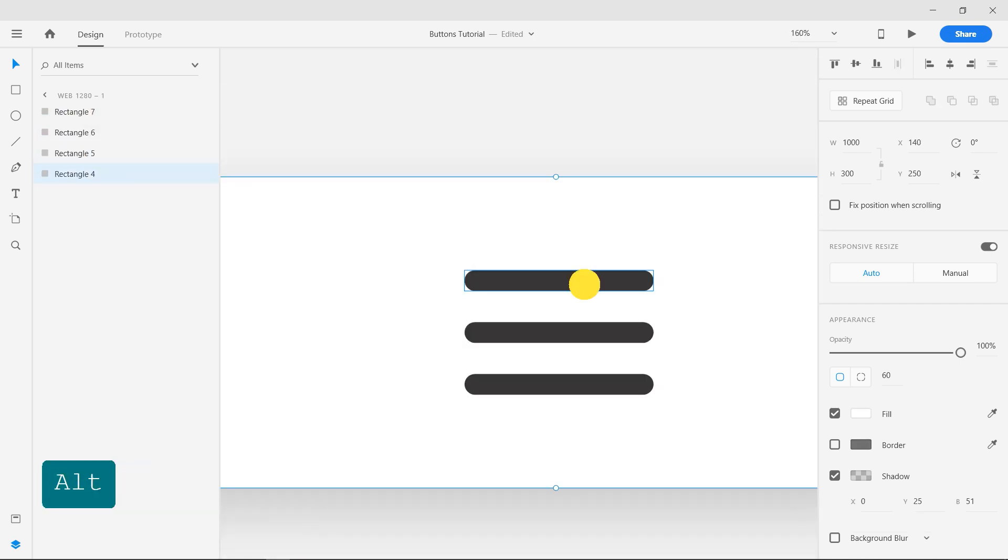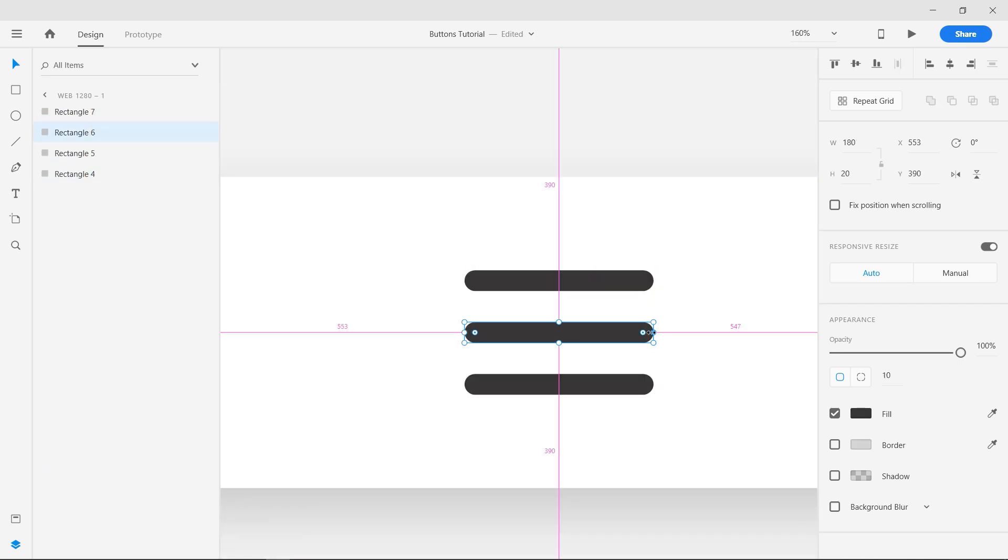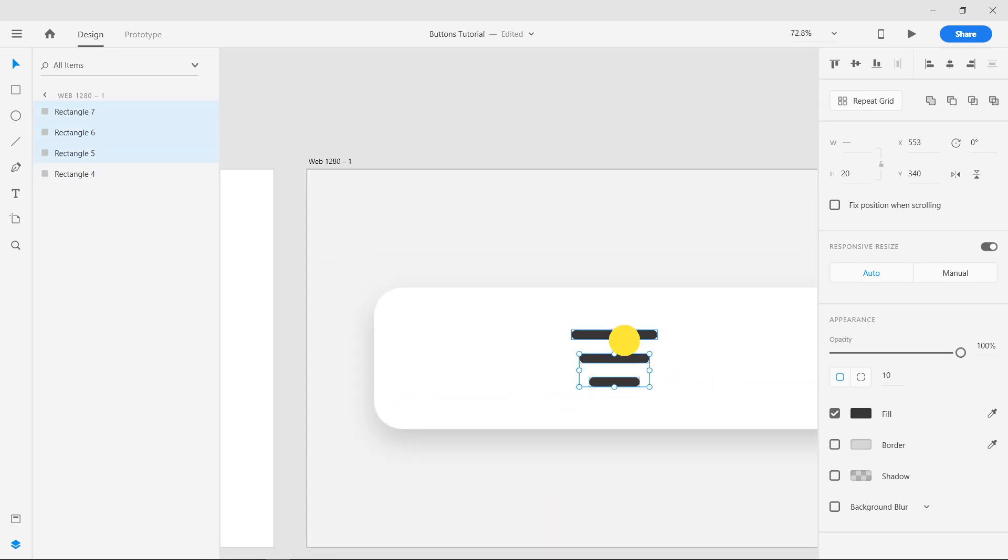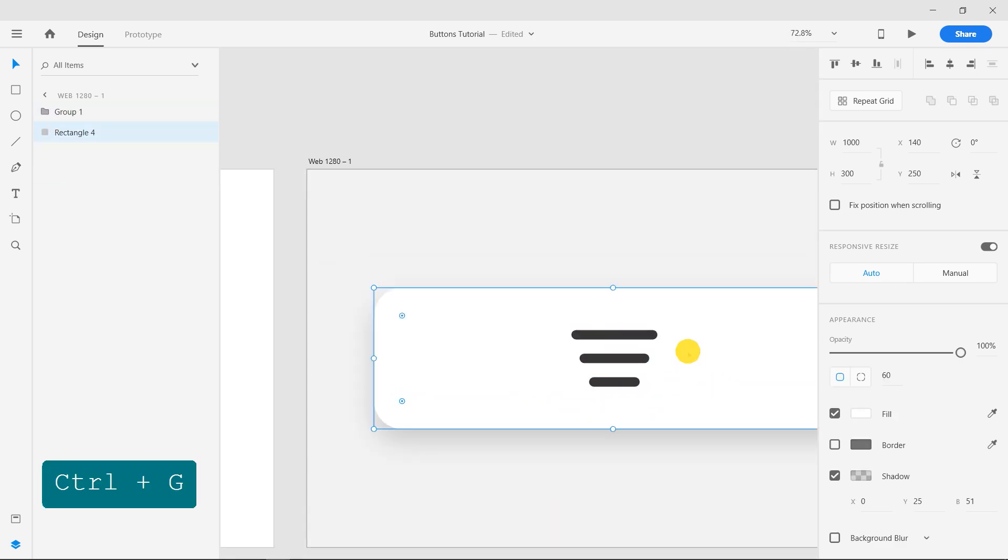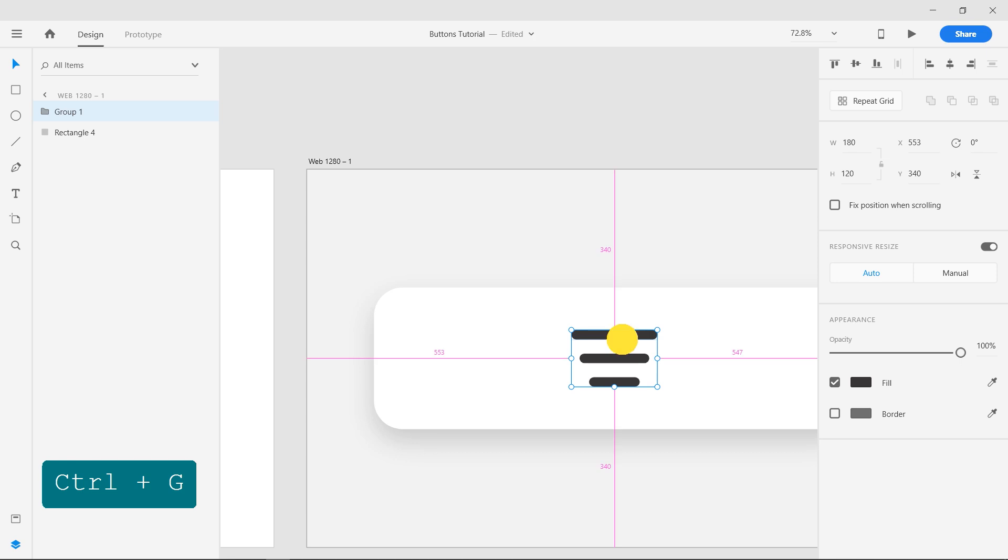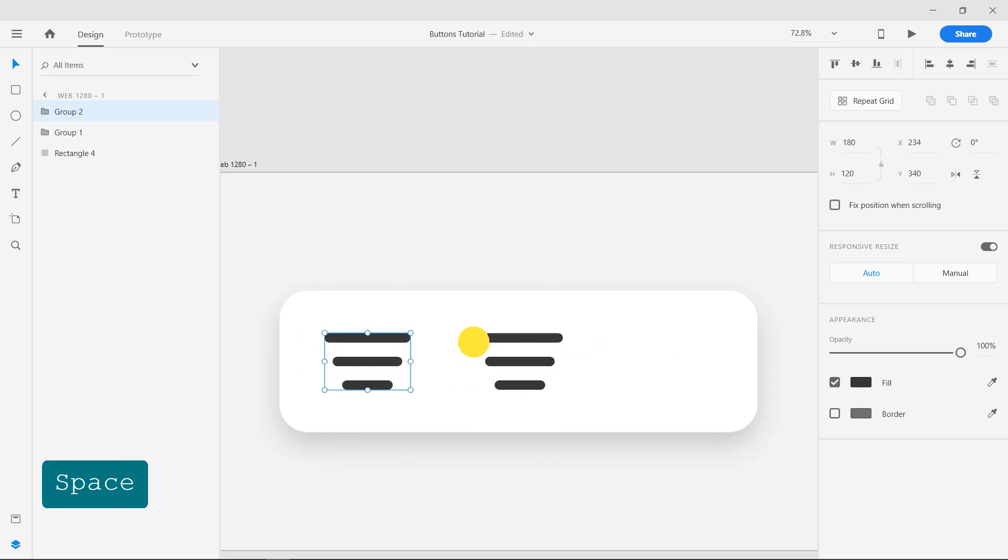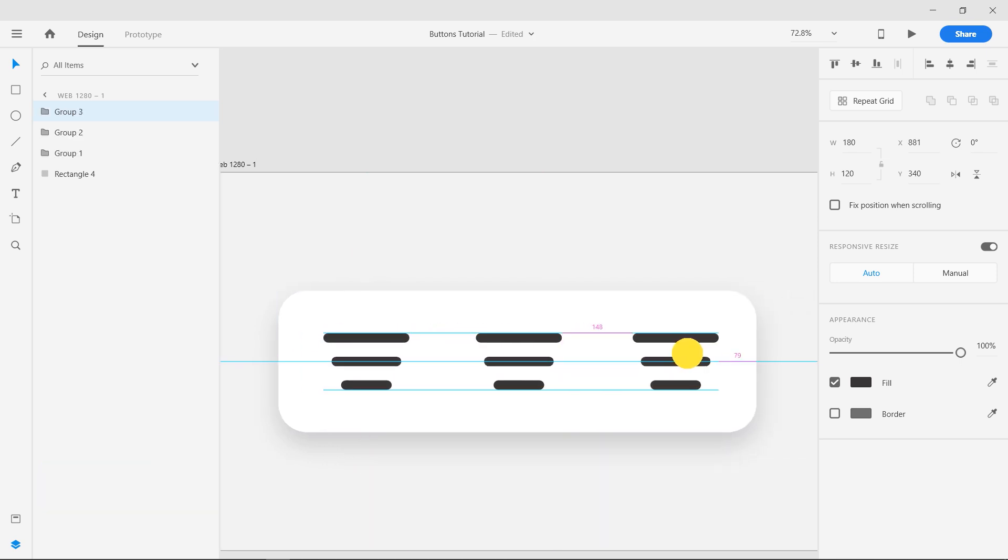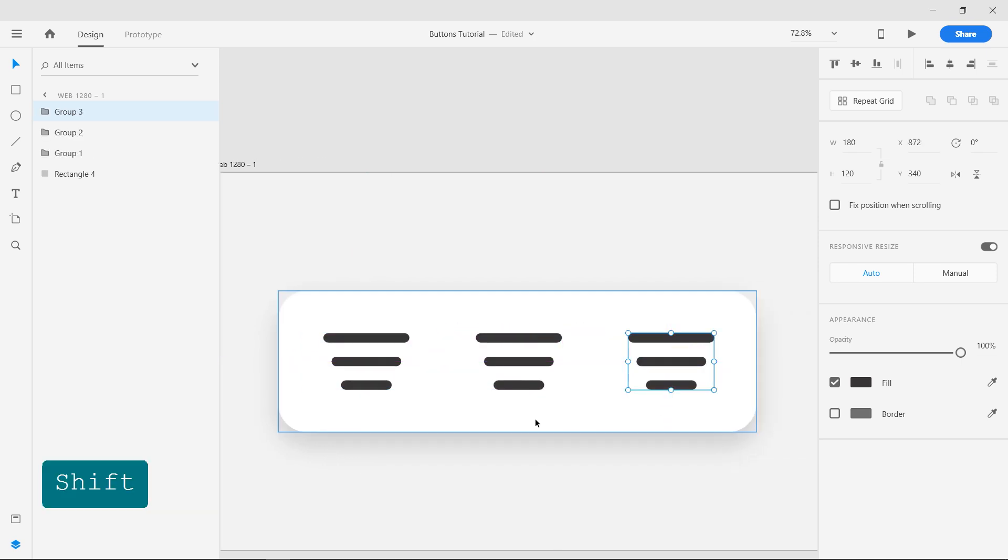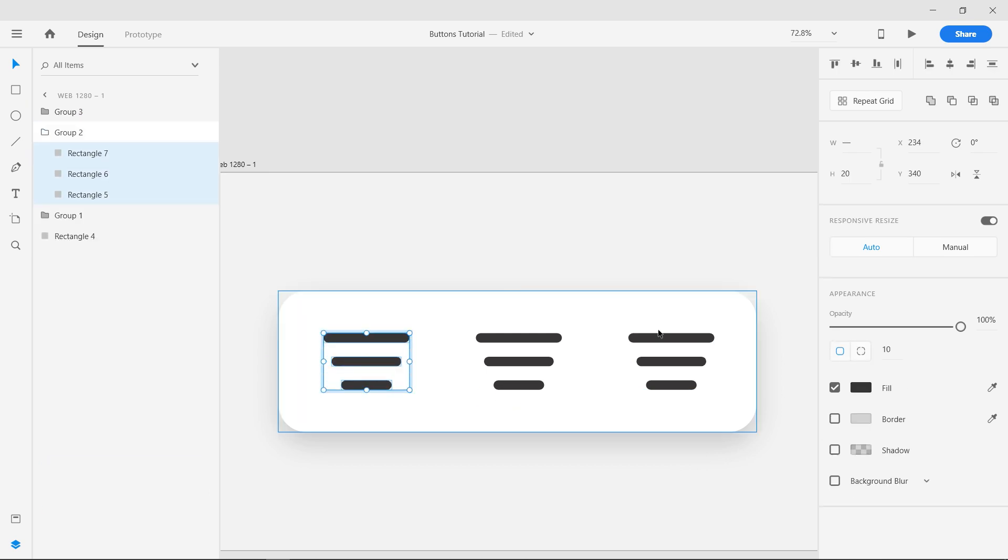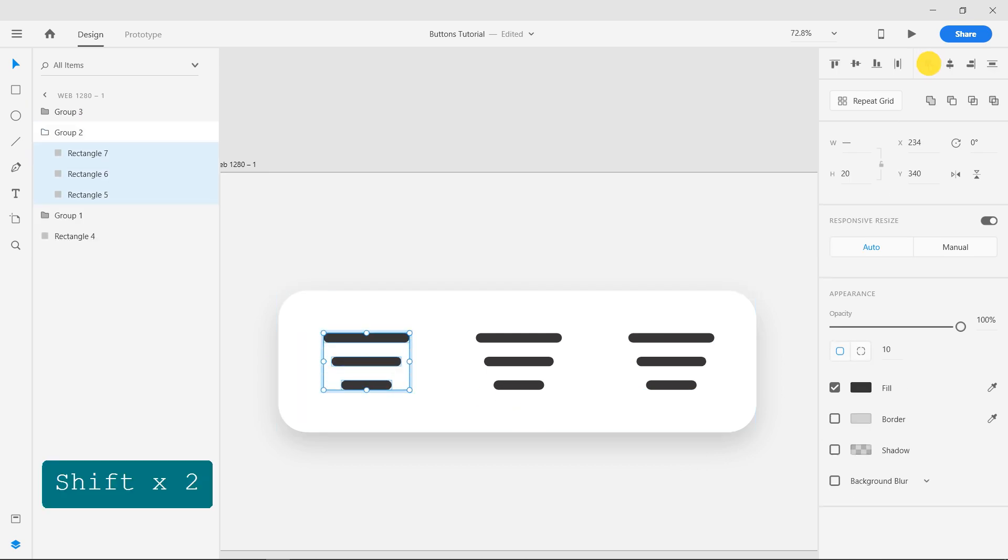Decrease the length of the shapes and group them. Make two copies of the group. Align the shapes in one of the groups to the left and other to the right.